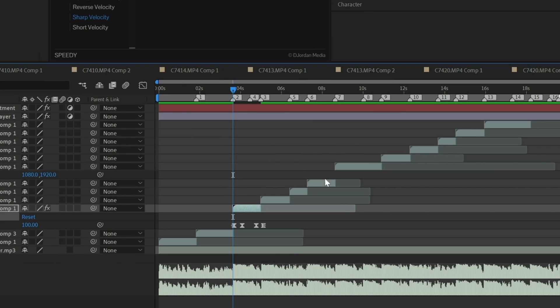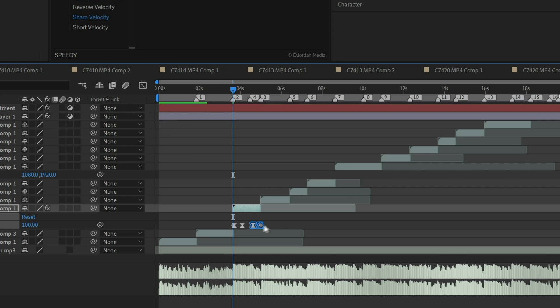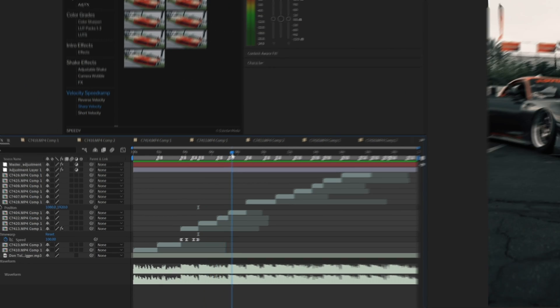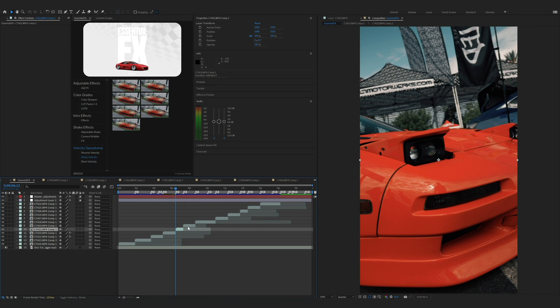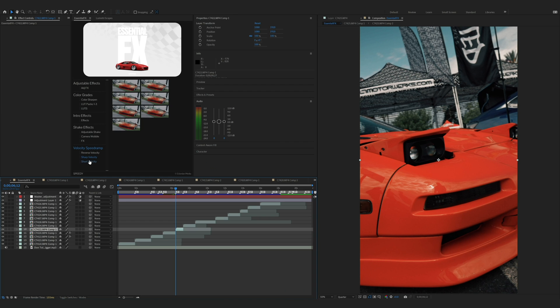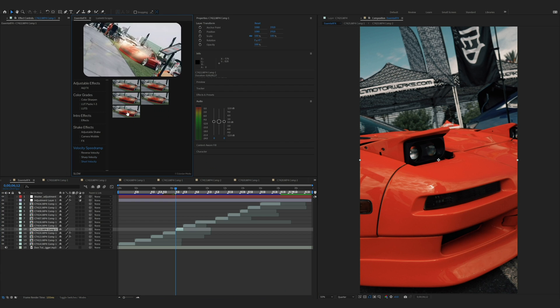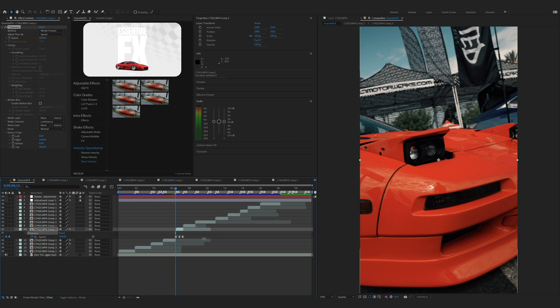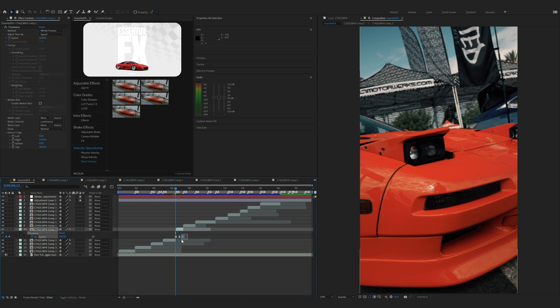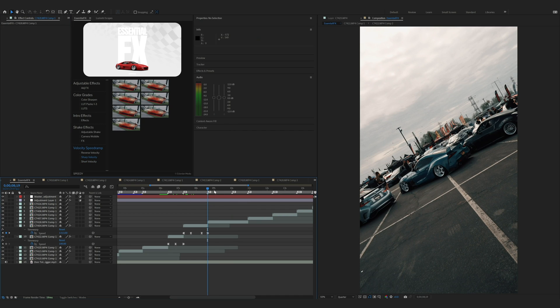Now I'm going to press U to open up the keyframes. I'm going to move the last set of keyframes to the end of the clip. Now I'm going to do that for the rest of my clips and dial it in. Since this one's a shorter clip, I'm going to go to short velocity. As you can see, this one's meant for a shorter clip.